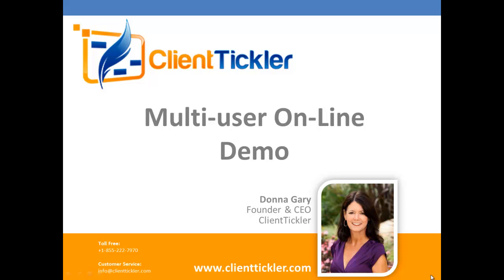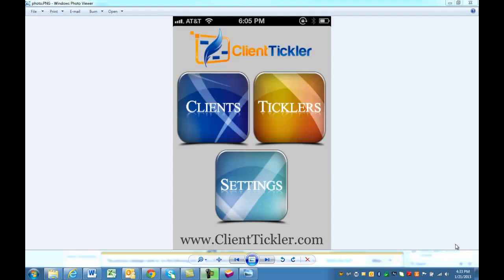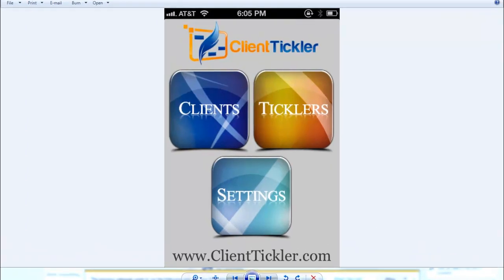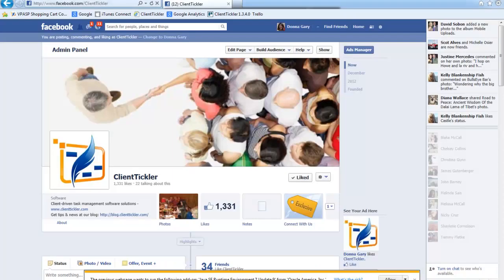Don't forget to download our ClientTickler app from the iTunes store so you will be able to use our newest feature coming out soon of your desktop syncing with your iPhone. Follow us on Facebook to stay up on all the latest news from ClientTickler.